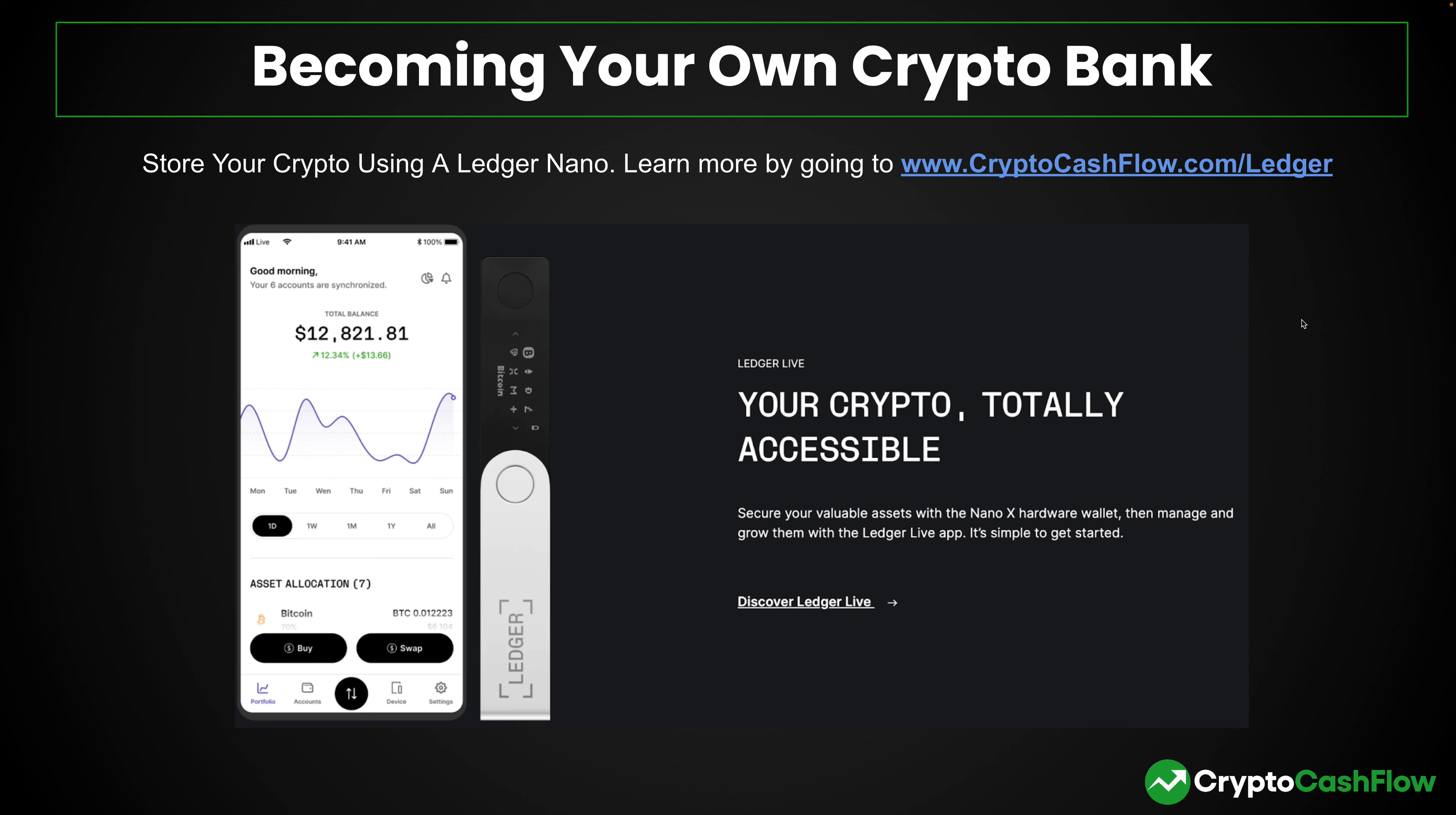In some previous videos we talked about public and private keys. When you own your own bank account, you actually own the private key, so you actually own all of these cryptocurrencies. We talked about before if you leave your cryptocurrency on an exchange, you do not own it because you do not own the private key.